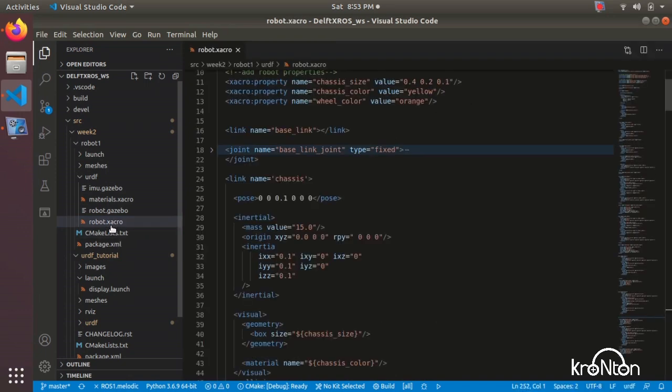So we have this chakra file here. Now let's open the chakra file. We will see the URDF file script.